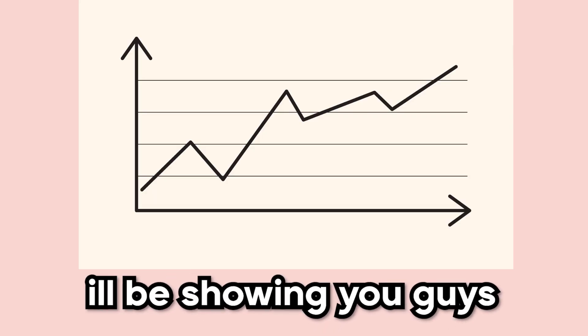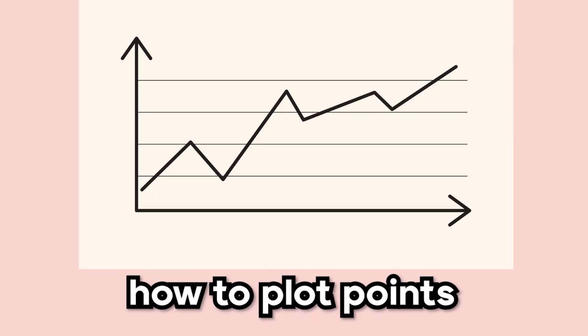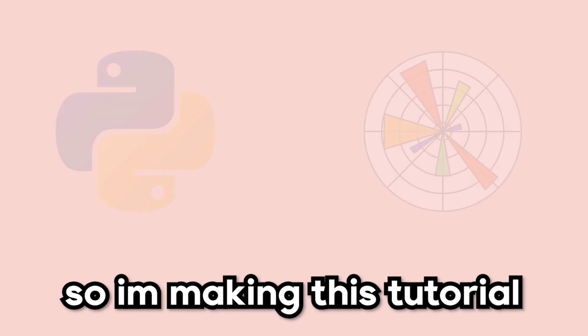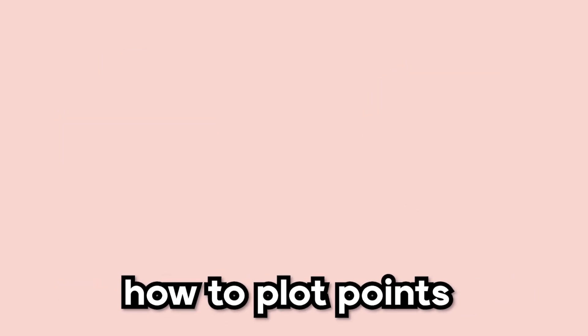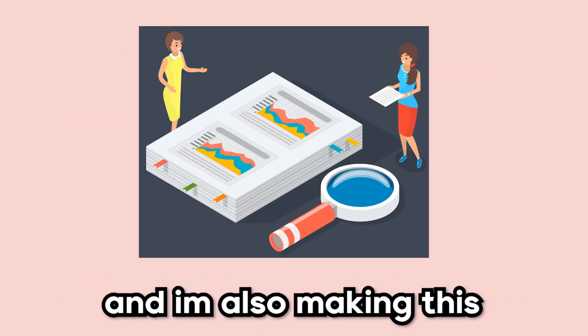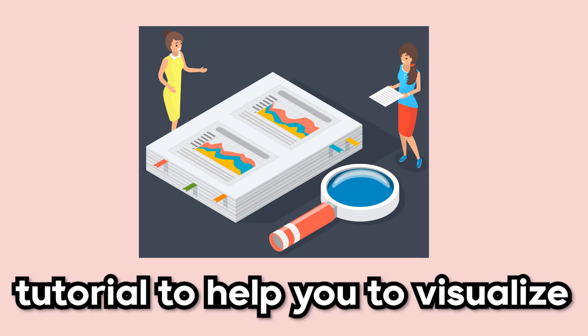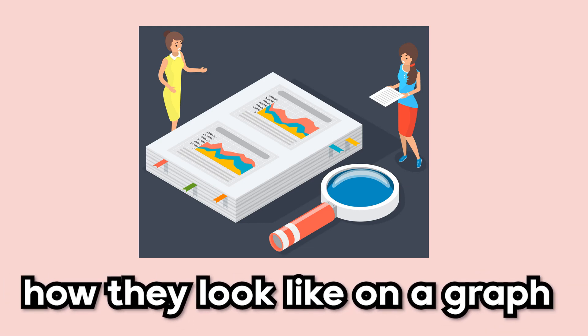Hey everyone, and in today's video, I'll be showing you guys how to plot points in Python Matplotlib. So I'm making this tutorial to help you learn how to plot points, and I'm also making this tutorial to help you visualize how they look like on a graph.